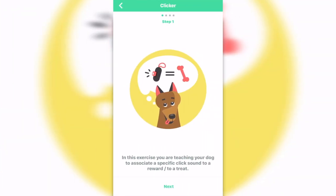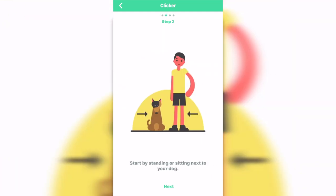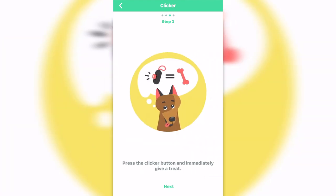Let's say I start a session. In this exercise, you're teaching your dog to associate a specific click sound with a reward or treat. Start by standing or sitting next to your dog, then press the clicker button and immediately give a treat.